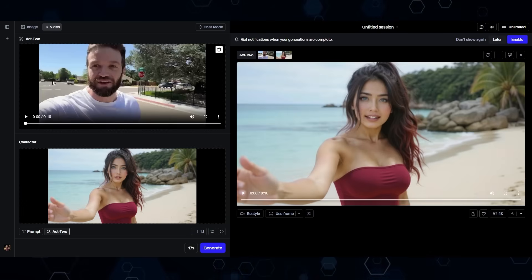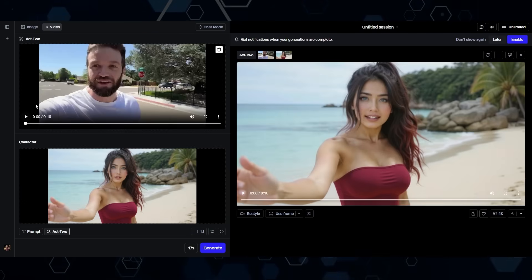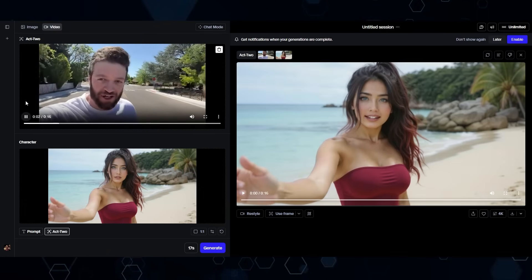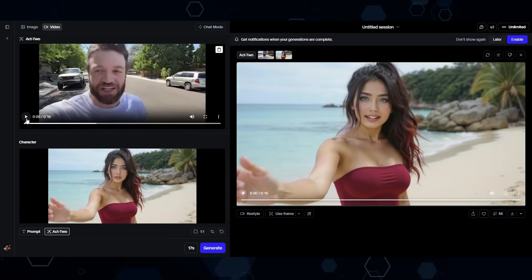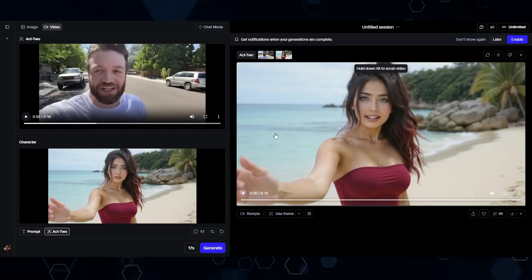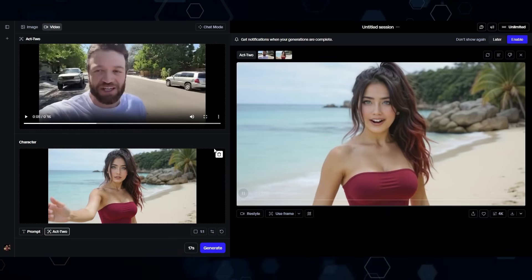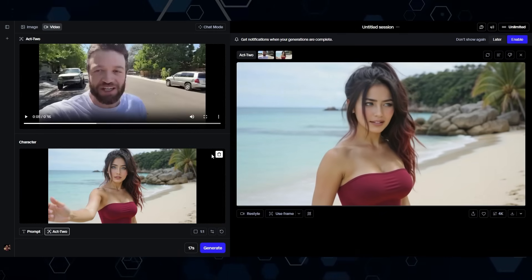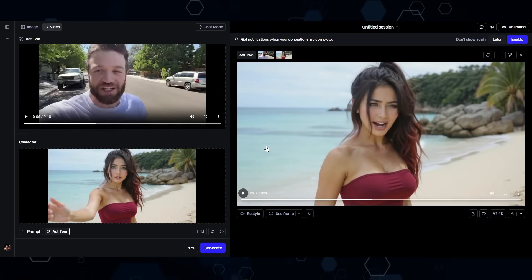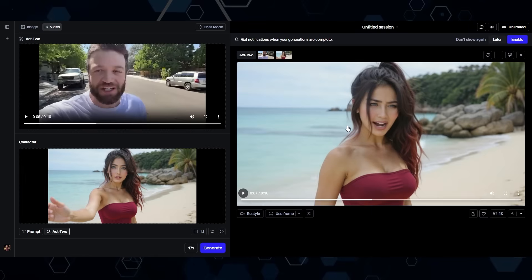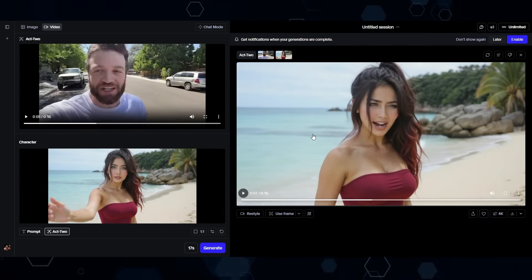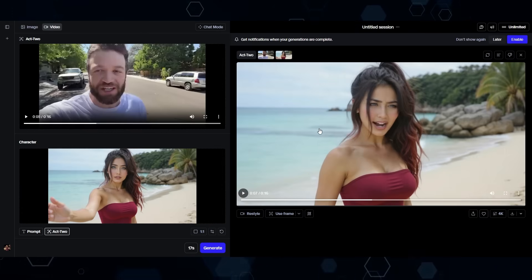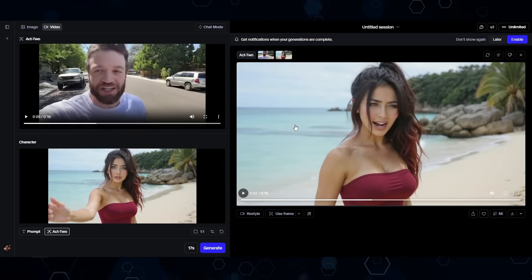I also wanted to see how Act 2 handles a moving background, so I created a clip of myself on my electric skateboard — hoping to see Kira zooming along the beach in the output. But that's not the case; there are some limitations with moving backgrounds. Overall, I'm highly impressed with Runway Act 2. I think this can be incredibly useful for a lot of different use cases.